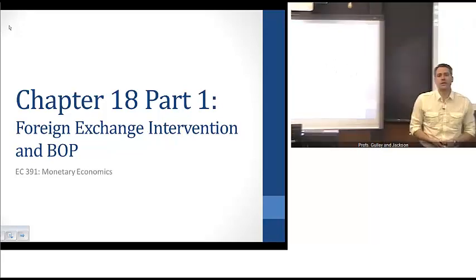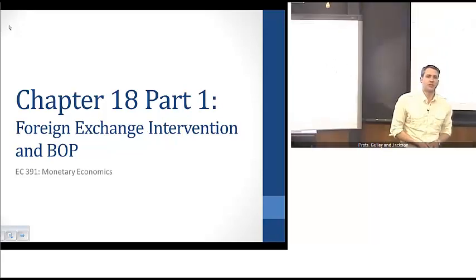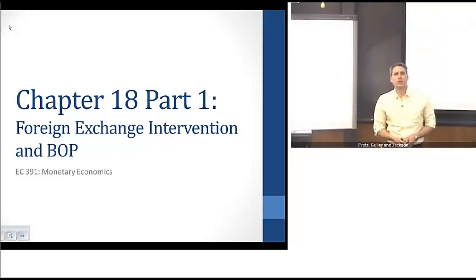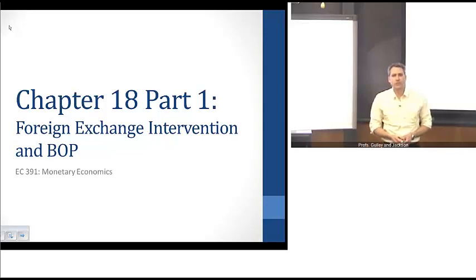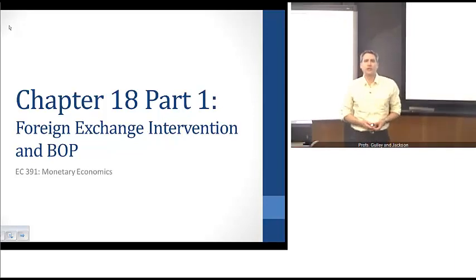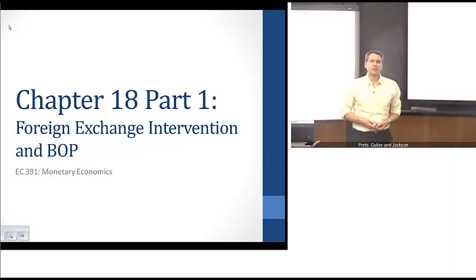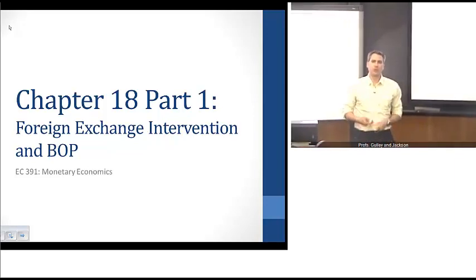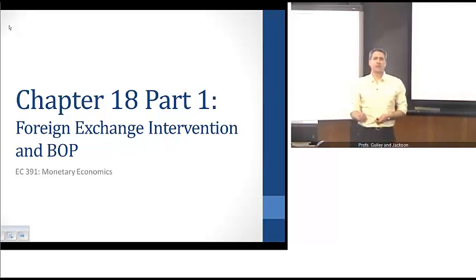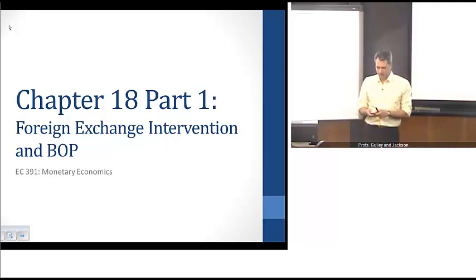Welcome. We're looking at chapter 18 in Michigan's Money and Banking textbook. This chapter looks at the role of intervention in foreign exchange markets. We're going to take a basic look at intervention, and in subsequent videos, we're going to look at the mechanics of it, why central banks do it, and some issues involved in thinking about exchange rate regimes.